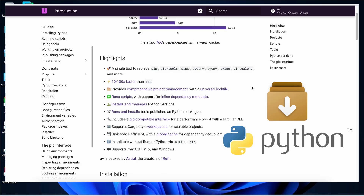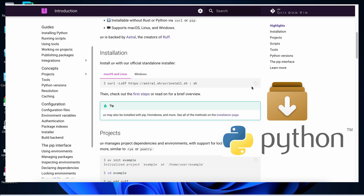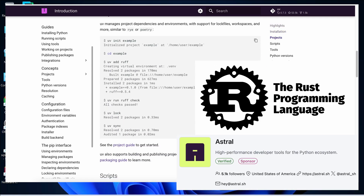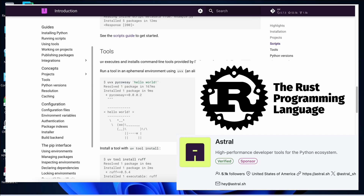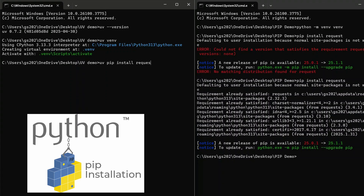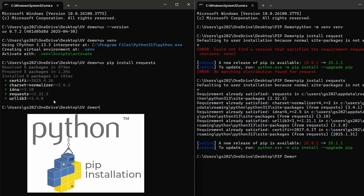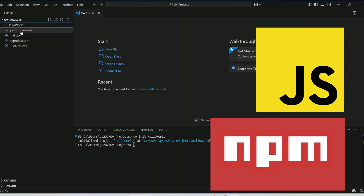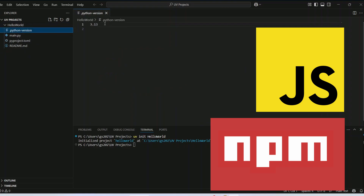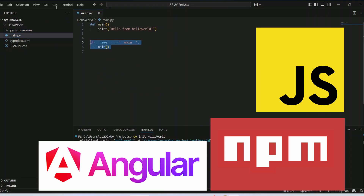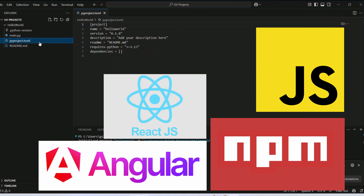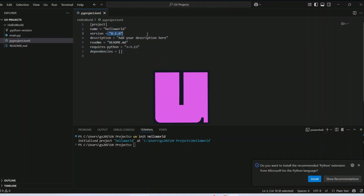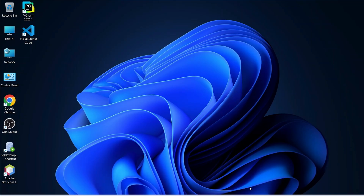UV is basically a next-generation package manager and dependency resolver. It's written in Rust and developed by Astral, and it aims to be a drop-in replacement for tools like pip or pip-tools, making installing any Python packages way faster. You can compare it with npm if you're from a JavaScript background — it's pretty much similar to that.